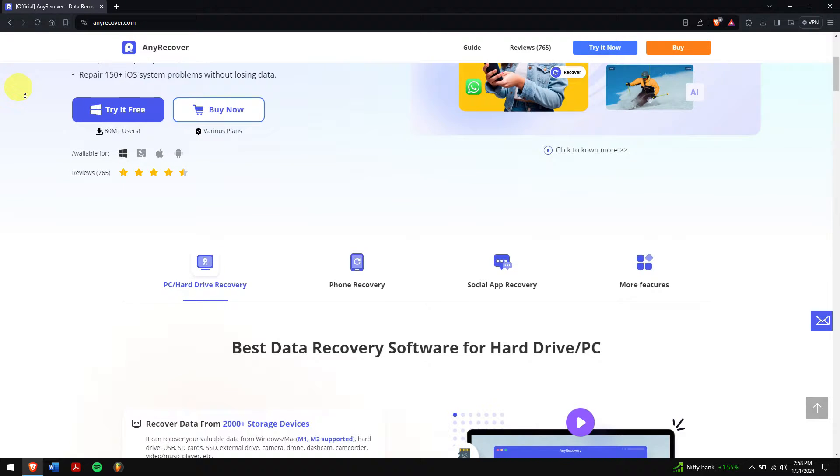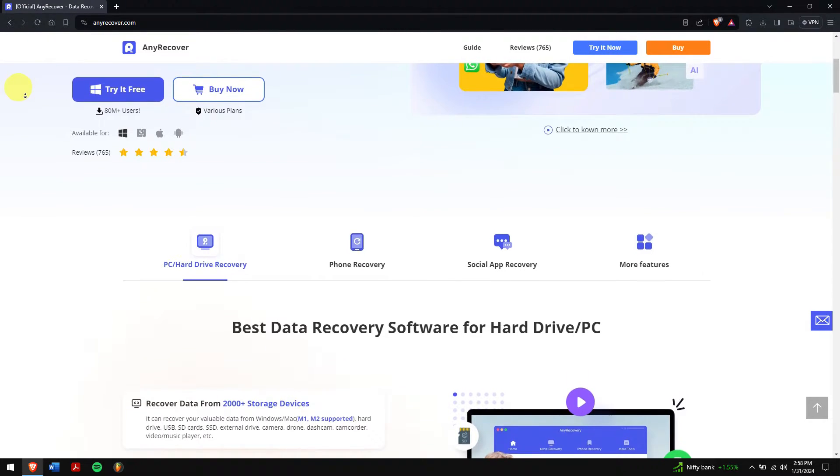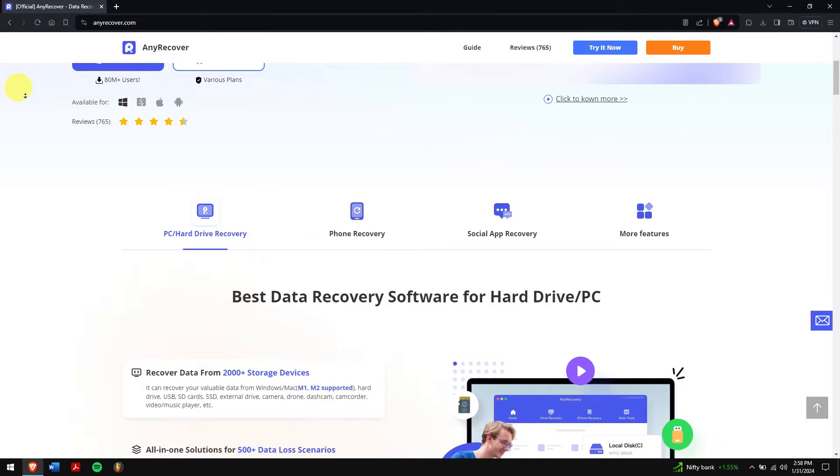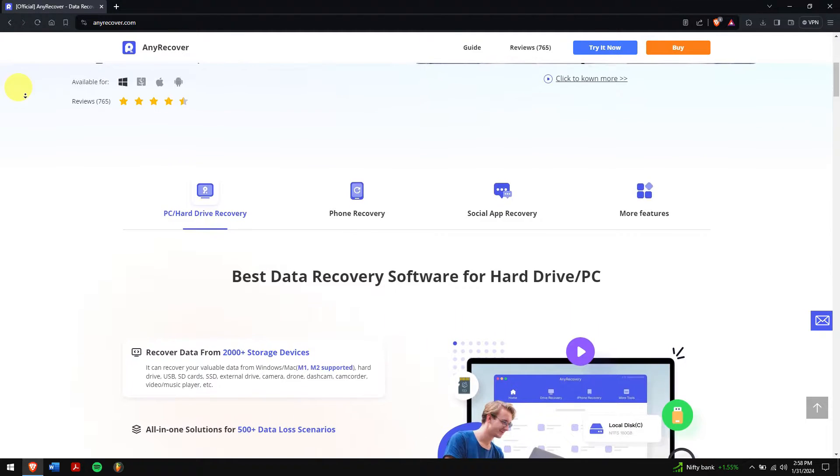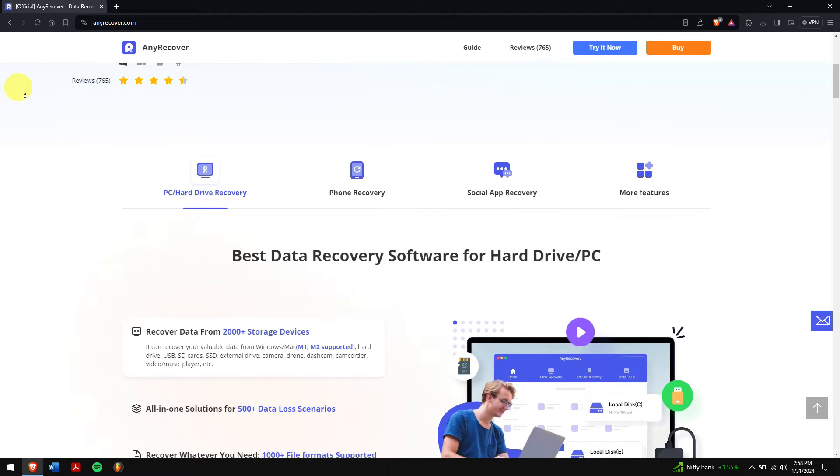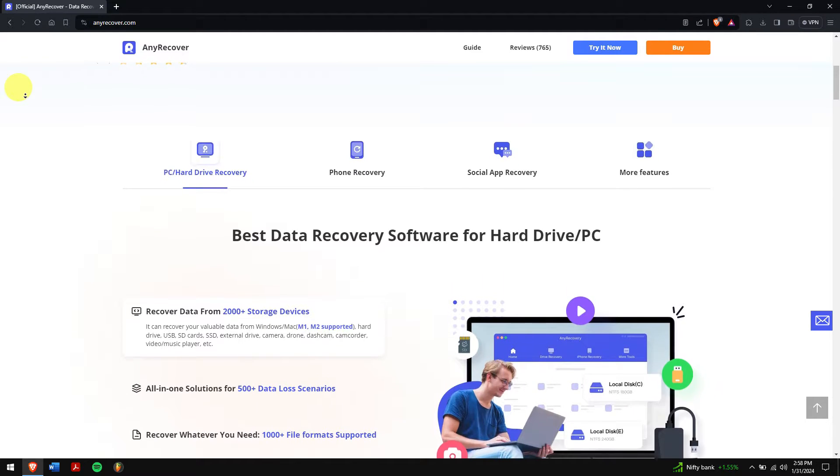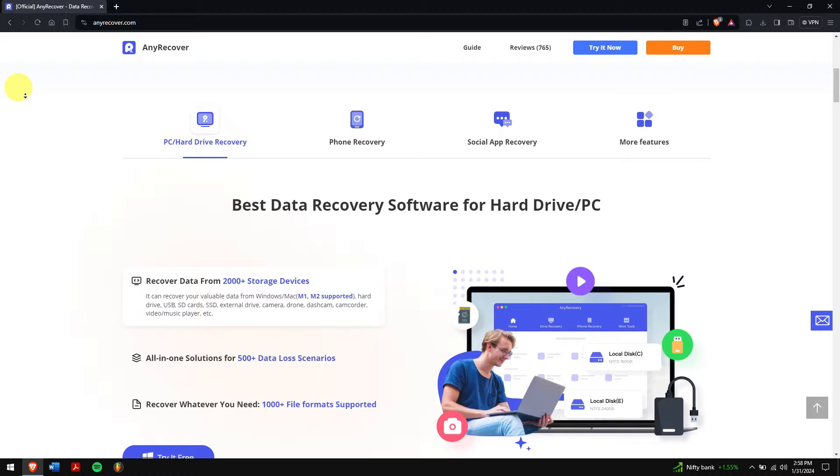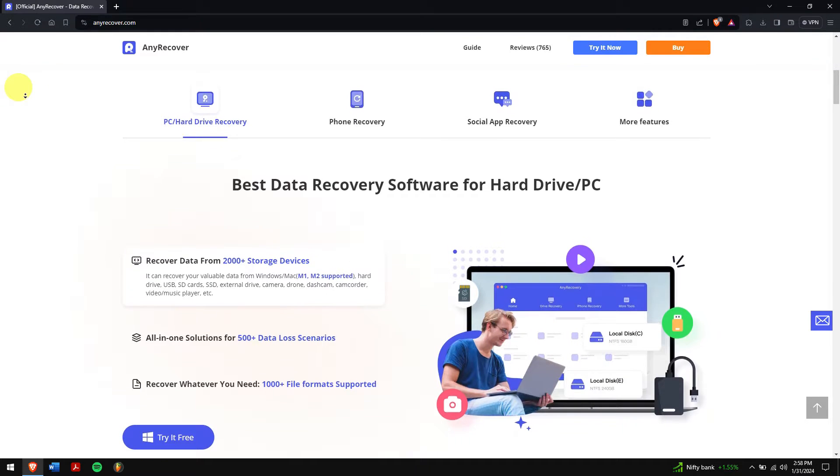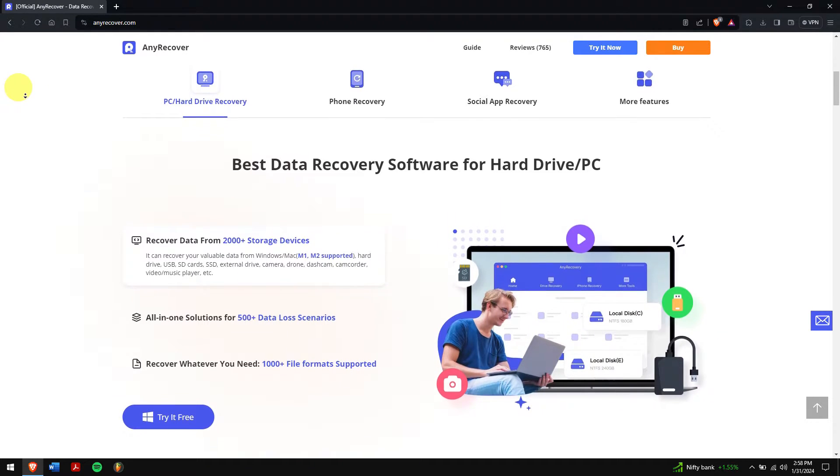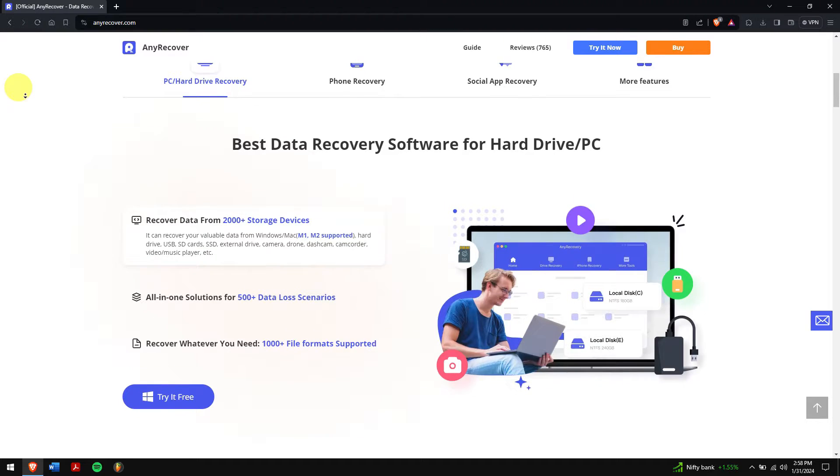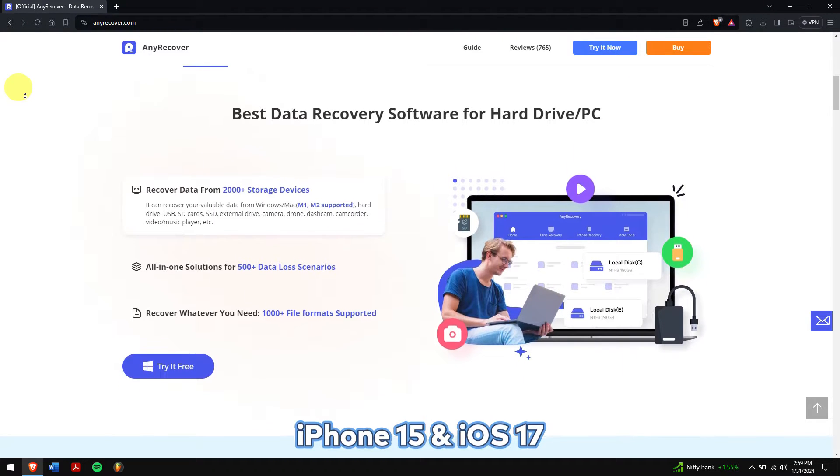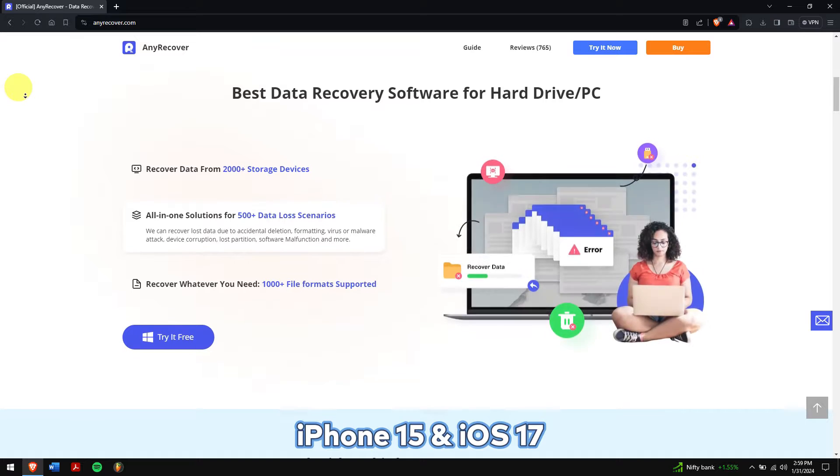AnyRecover looks through your device really well and locates any files you have lost or deleted. Once it's done recovering, you can pick what you want back, whether it's chats, pictures, videos, or anything else. If you just want to save messages from one person on your iPhone, it's easy to filter them out. It works with all iPhone types and iOS versions, even the newer ones like iPhone 15 and iOS 17.